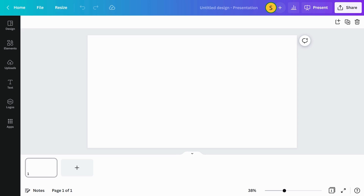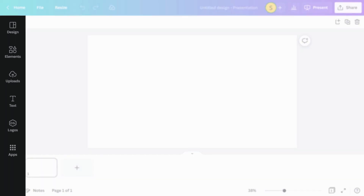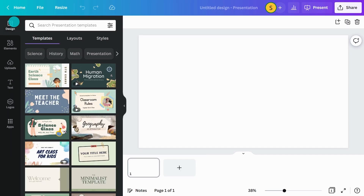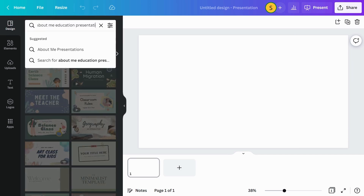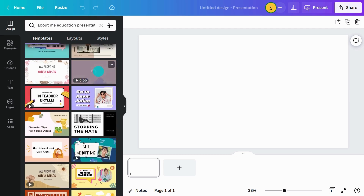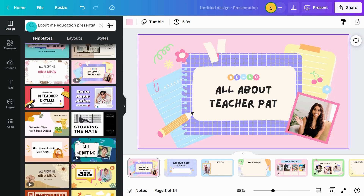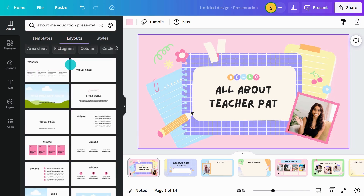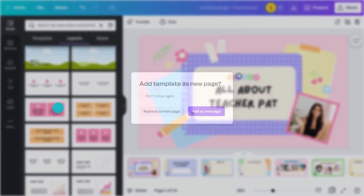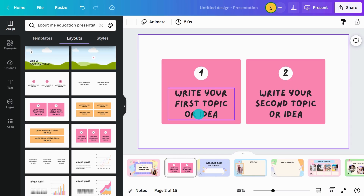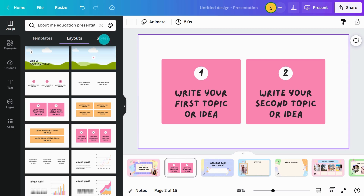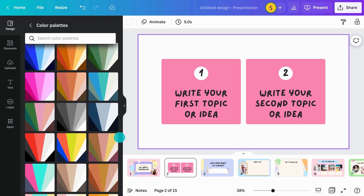This is the Canva editor, where you can make magic. The side panel on the left has everything you need to complete your design. Here, you'll find thousands of ready-to-use templates for any subject, grade, or topic. Try searching for a template and choose the pages you want to apply to your design. Doctypes like presentations and websites have all sorts of different layouts you can apply, and you can even change the style of your design with just one click.